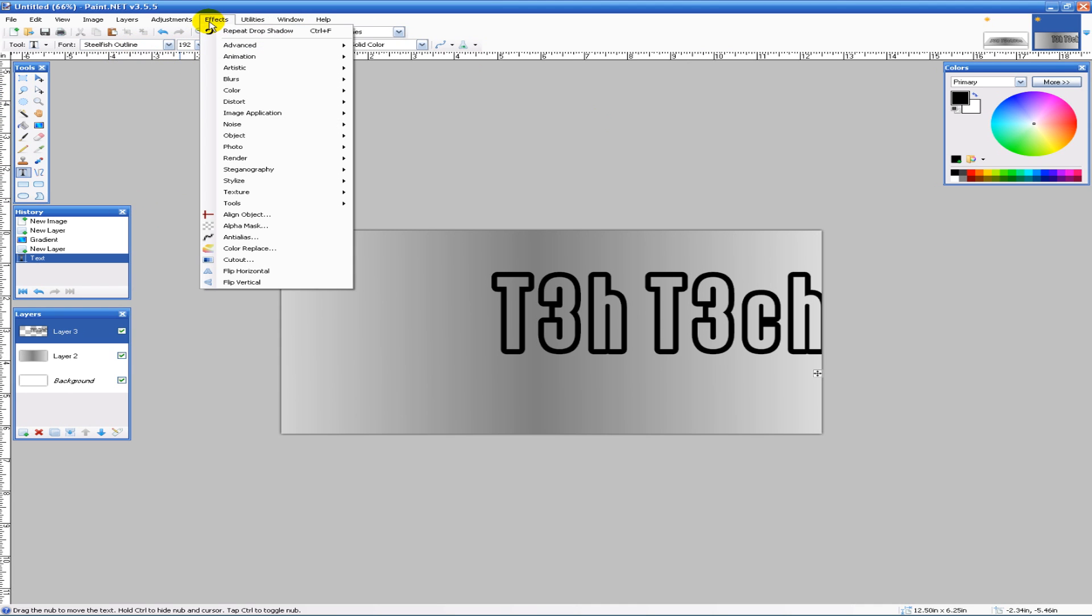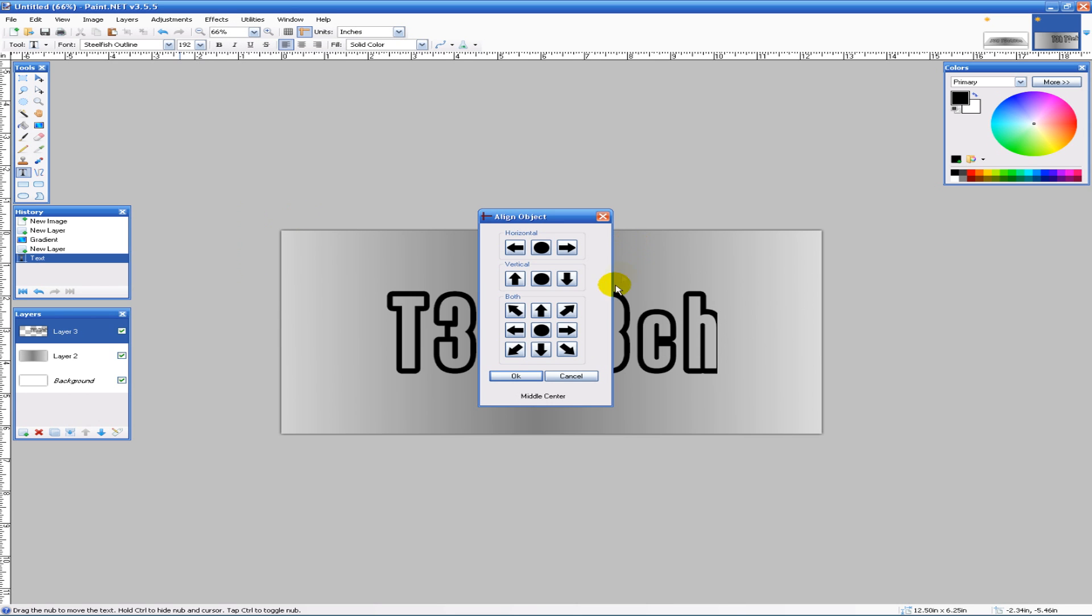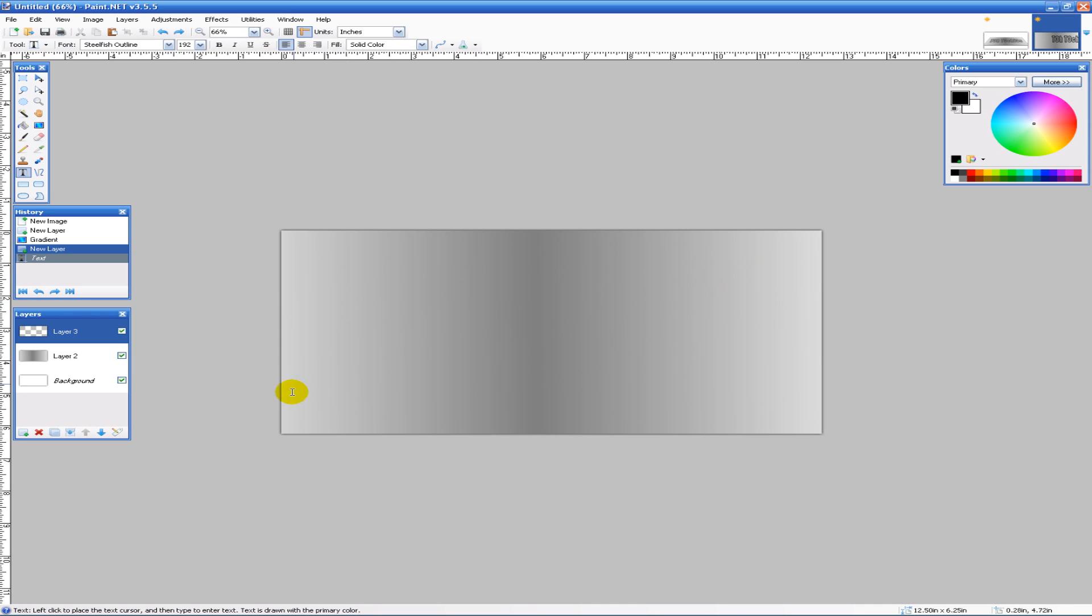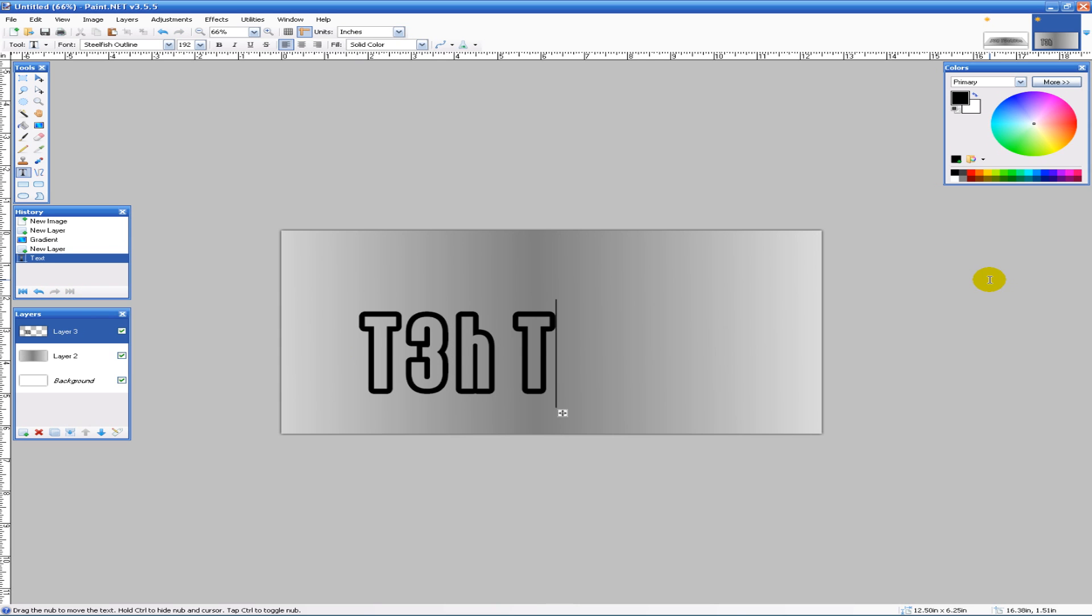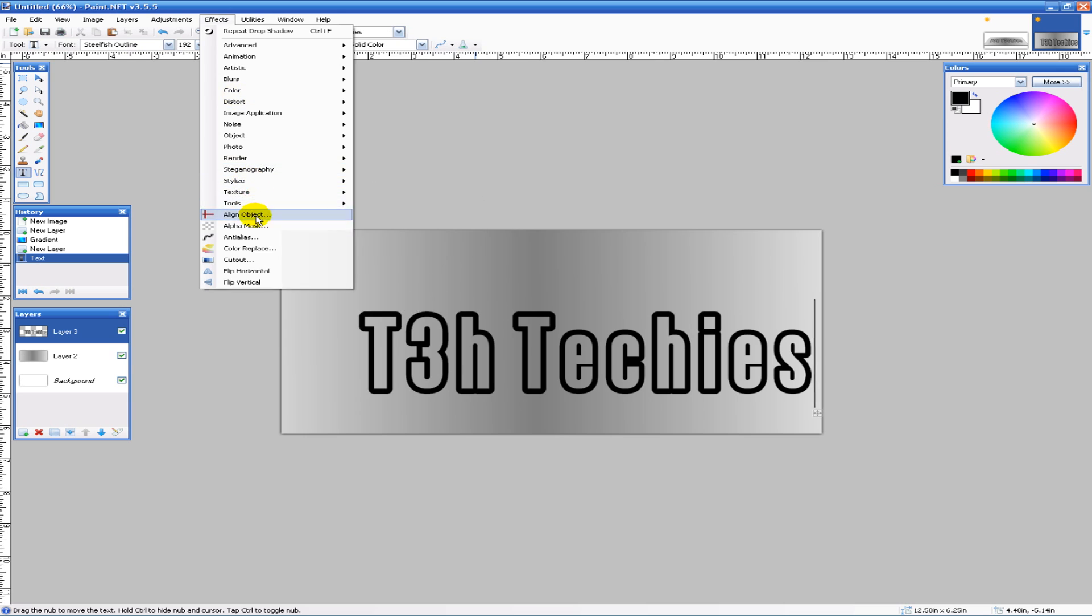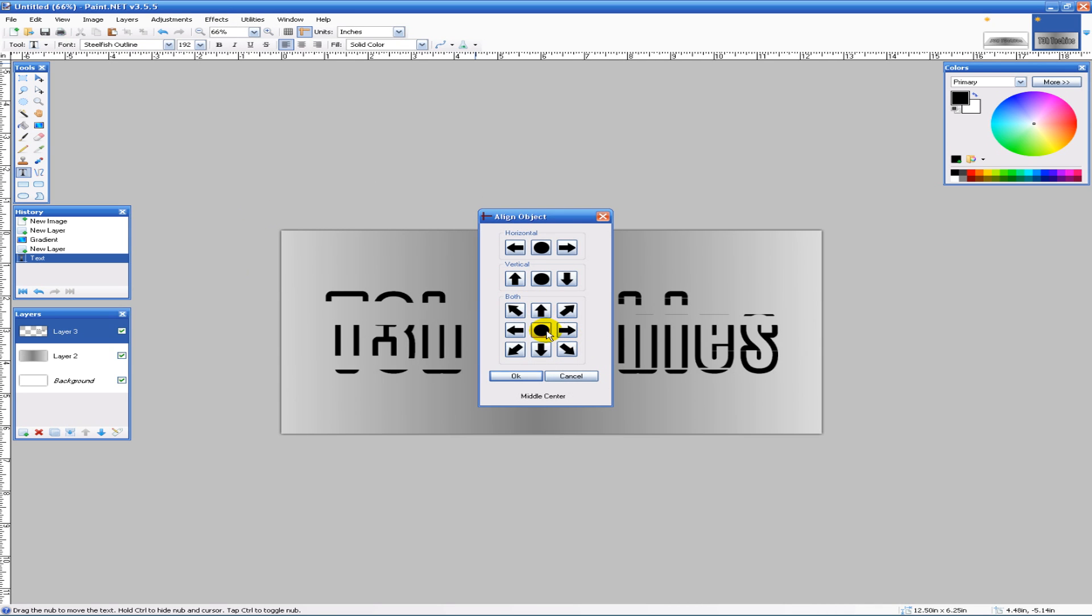Then I'll go to Effects, Align Object, and put it in the middle. The text cut off, so let me quickly redo that. Effects, Align Objects, put in the center—okay, good.